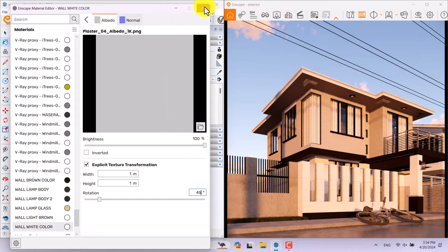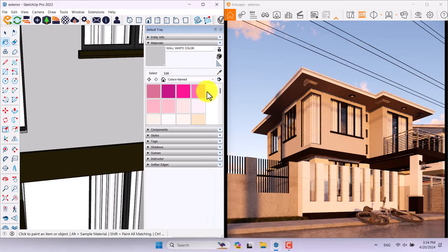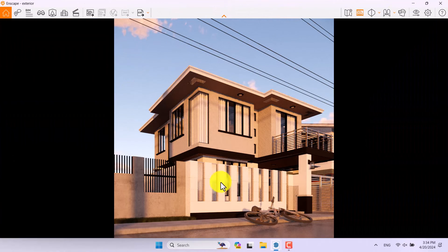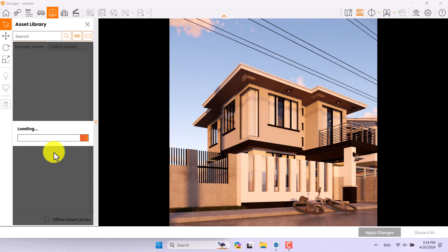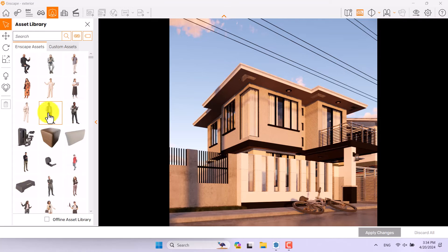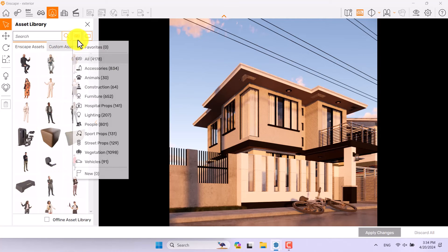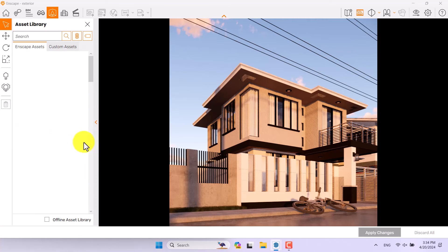Everything is done. Now it's time for rendering. I'll maximize Enscape, click on the Enscape Assets Library, and add more objects and characters for my render. It takes a little time for the gallery to open. I'll click on Street Props.